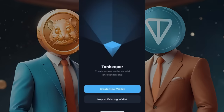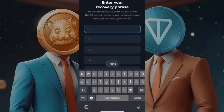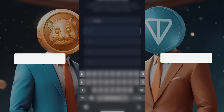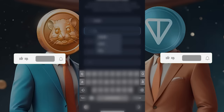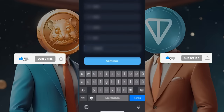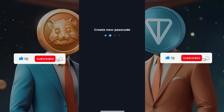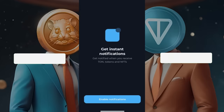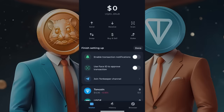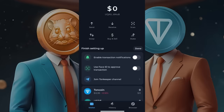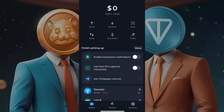I want to import an existing wallet since I already have one. If you don't have a wallet, you can create a new one. To import an existing wallet, I'll need to enter my details in the 24 secret recovery words. After that, I'll create a password, re-enter it, and enable notifications. Now I am in my wallet. If you created a new wallet, you would need to add some personal information.